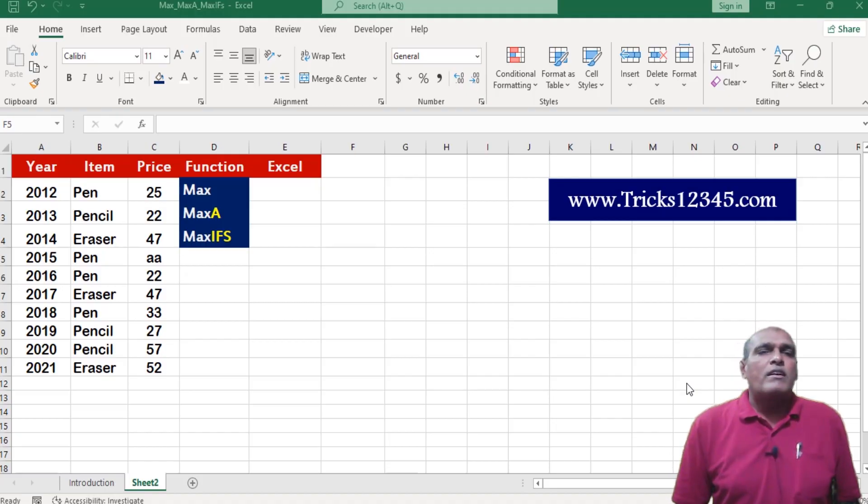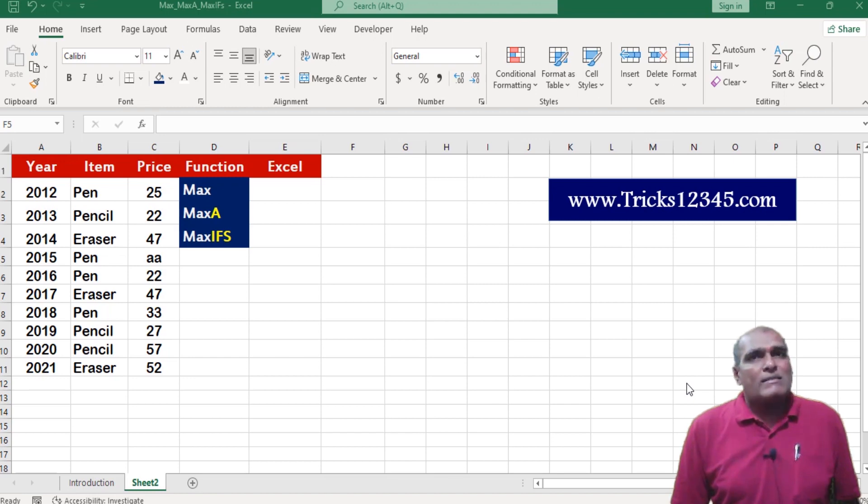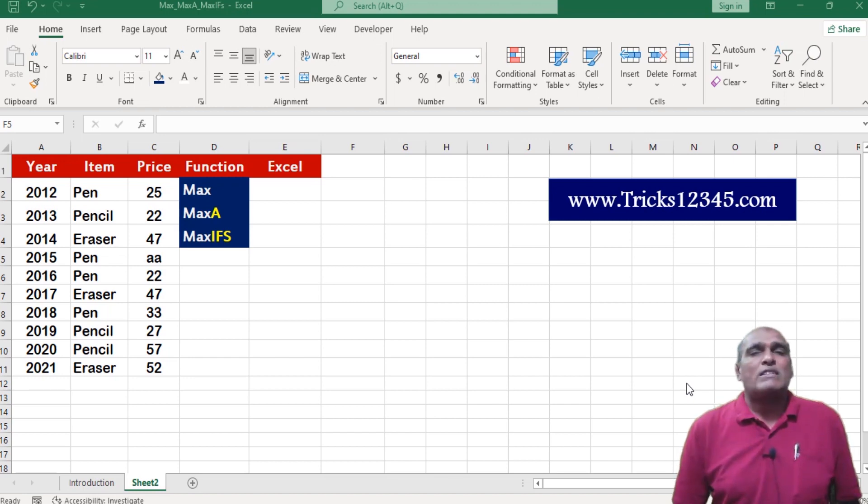Hi viewers, in this video I am going to explain about max, max a, and maxifs functions.